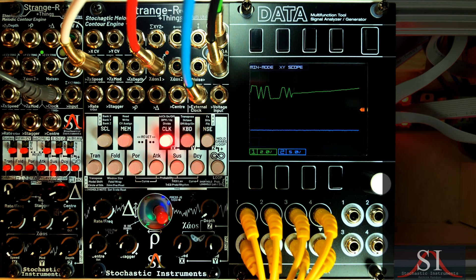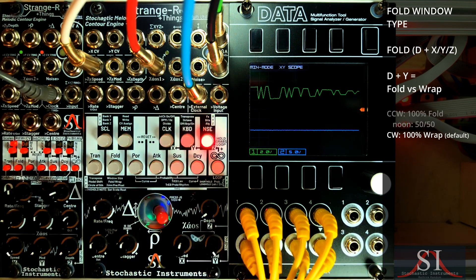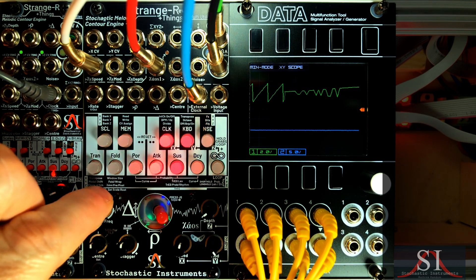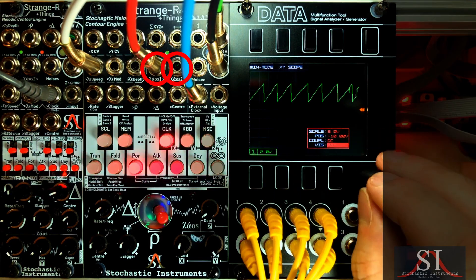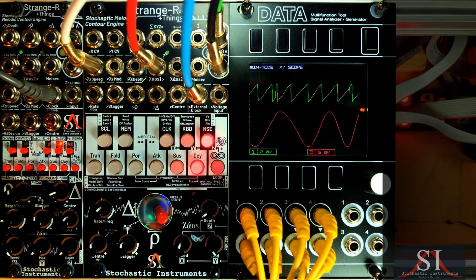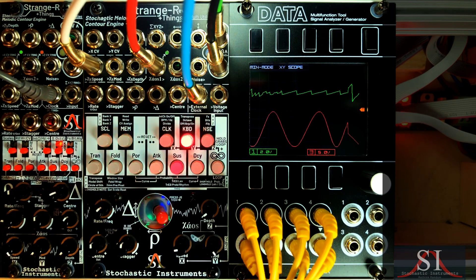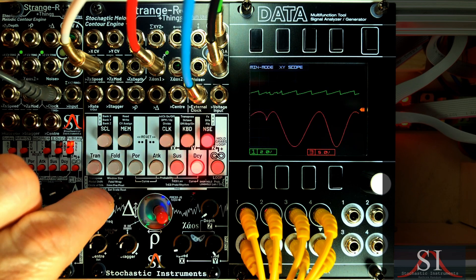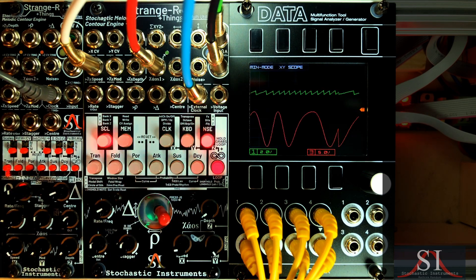Indeed, one of Strange's design goals was to make the mother of all random modules — a kind of Make Noise Maths for random. So it incorporates two interdependent chaotic LFOs. I'm going to bring one of them up on the scope in a red trace. The idea is to provide different kinds of complexity, which can be combined and inter-routed to produce a final result more intricate, surprising, and ultimately musical than the sum of its parts.